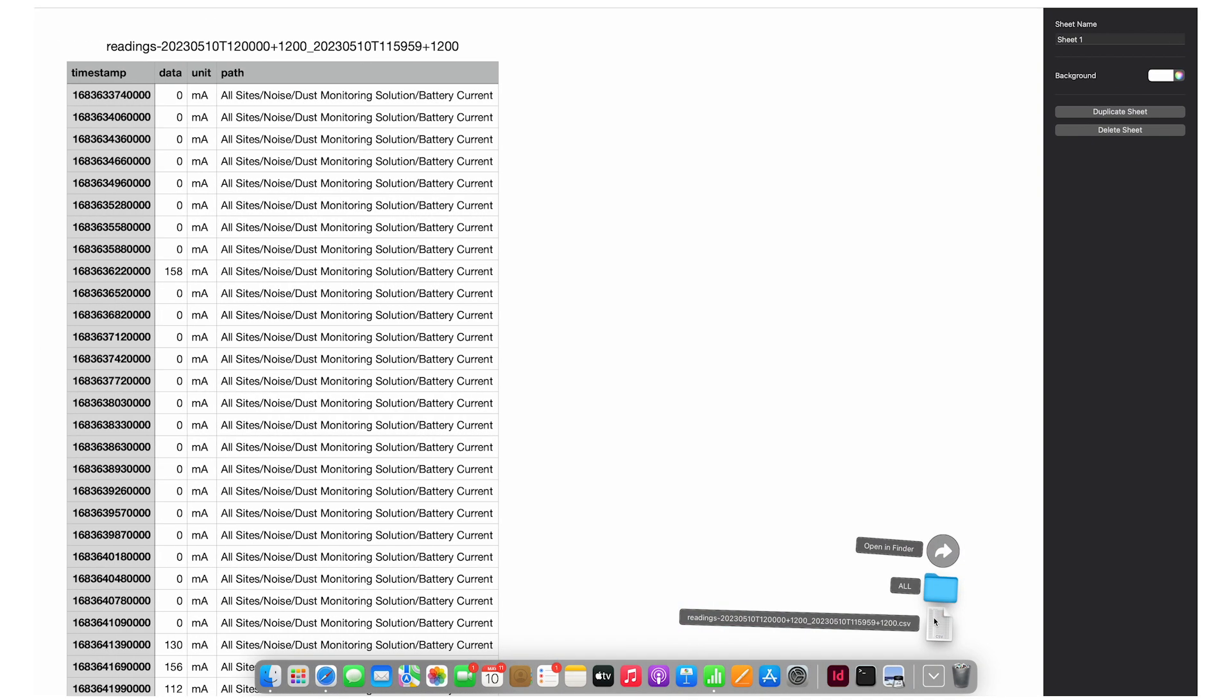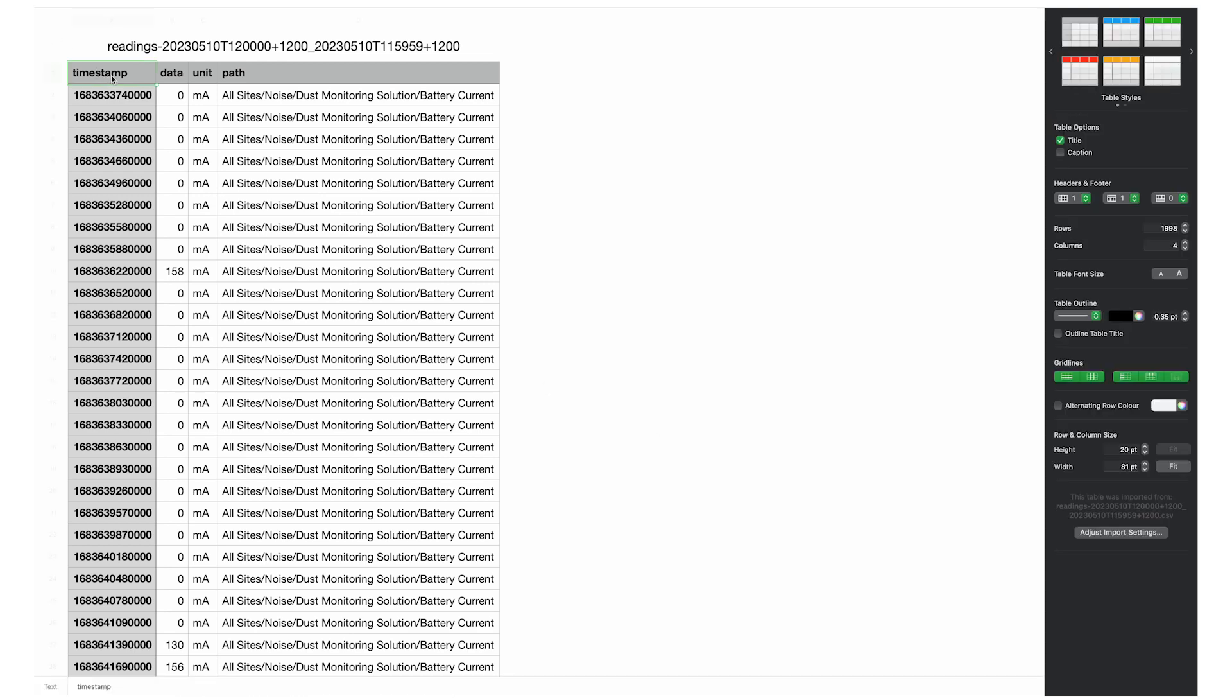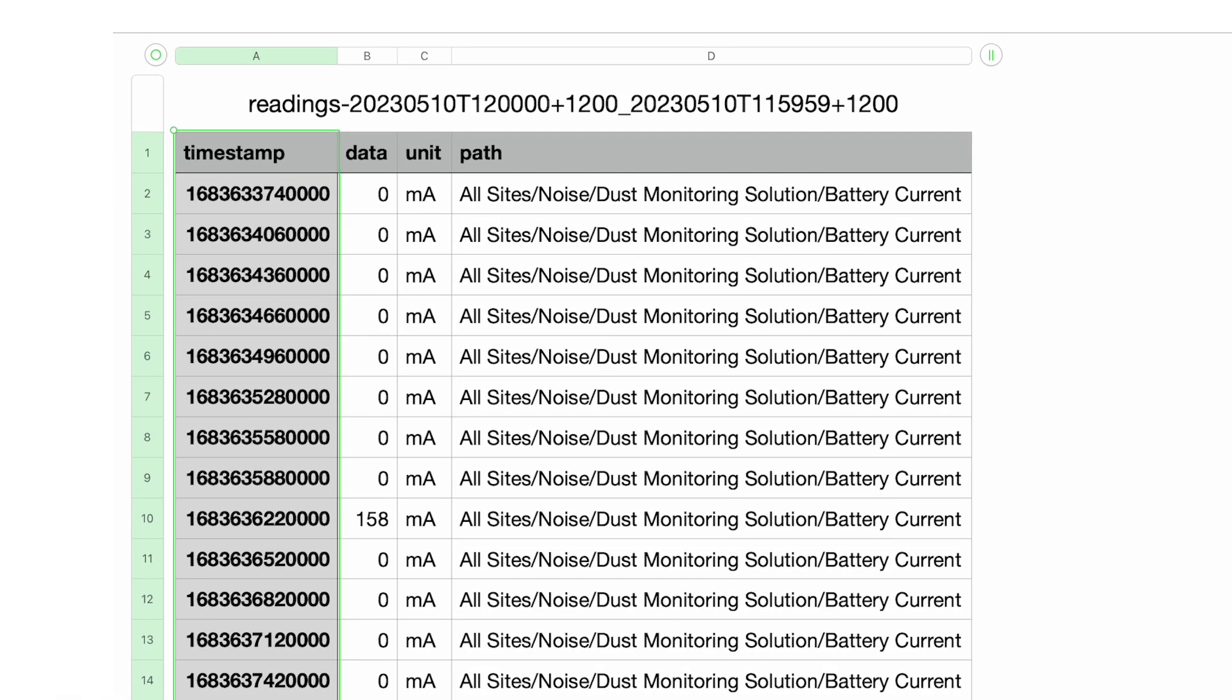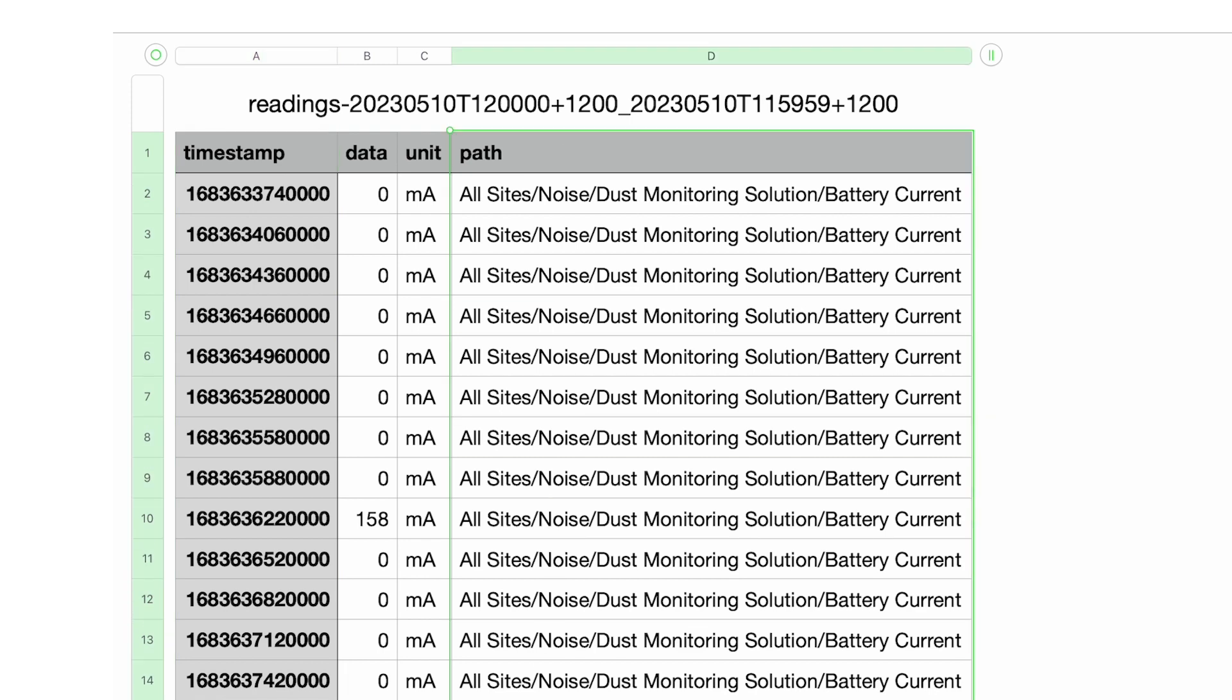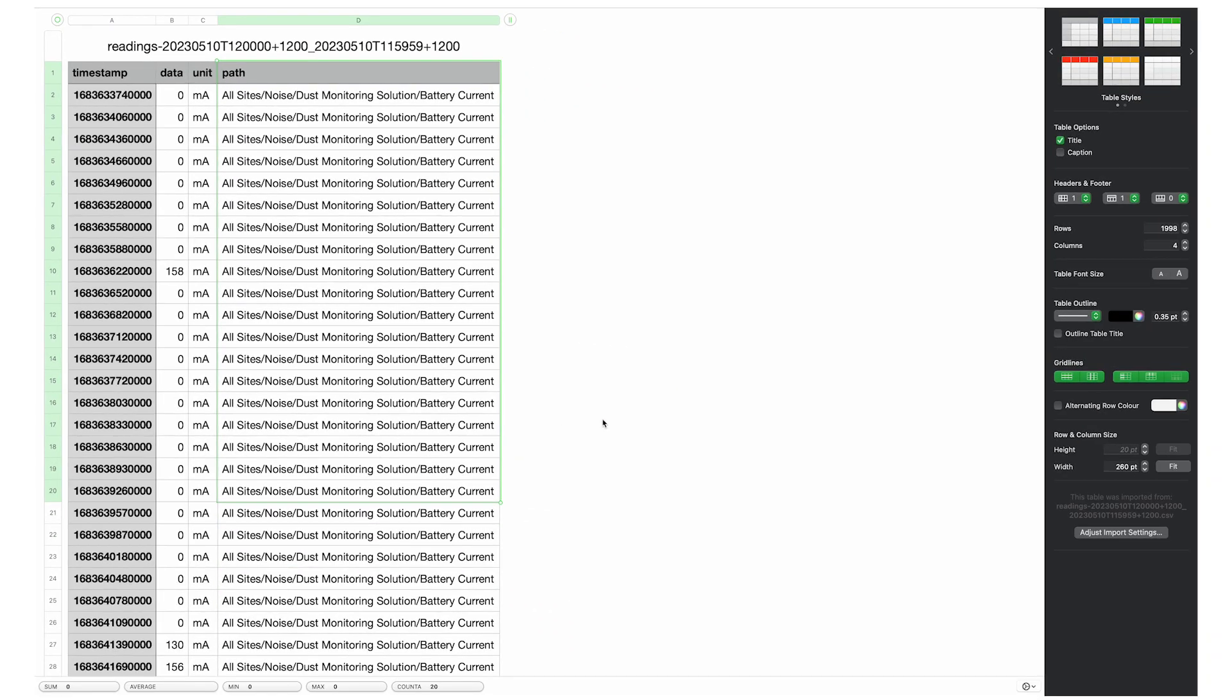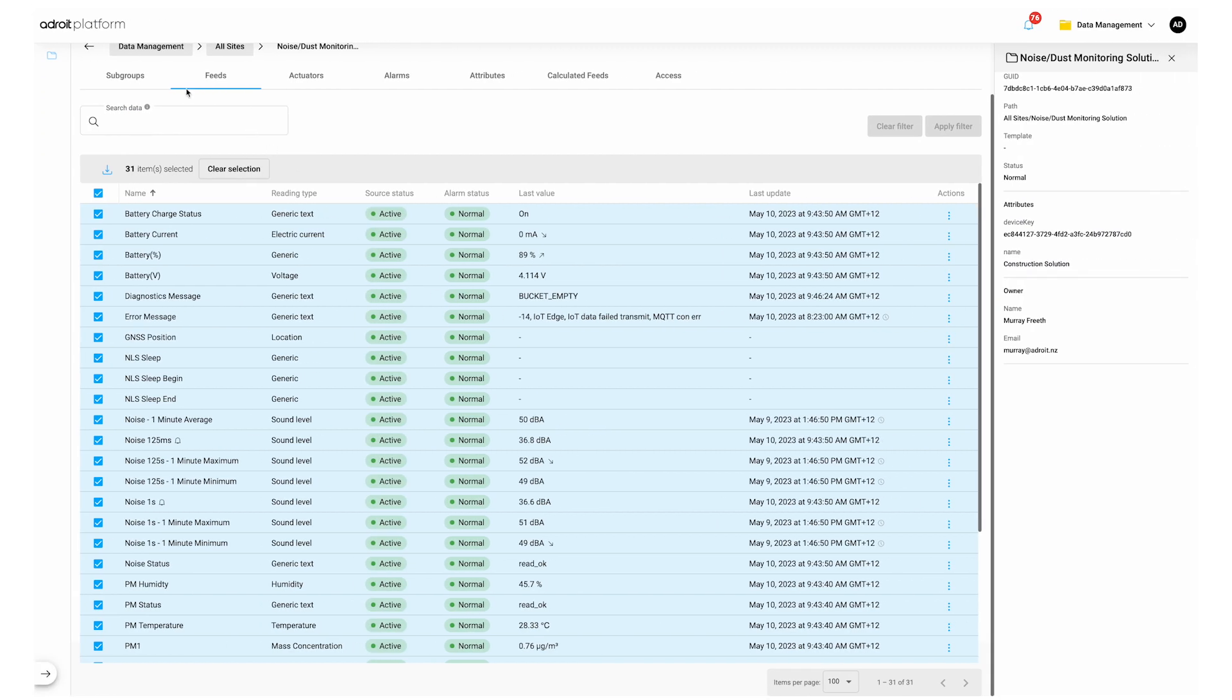The timestamp in the CSV file is in a UNIX or server format. We can provide a conversion formula to display regular date and time. You can request this from Adroit support. The path shows the group and feed this data was exported from. Now let's return to the home page and select visualization and monitoring.